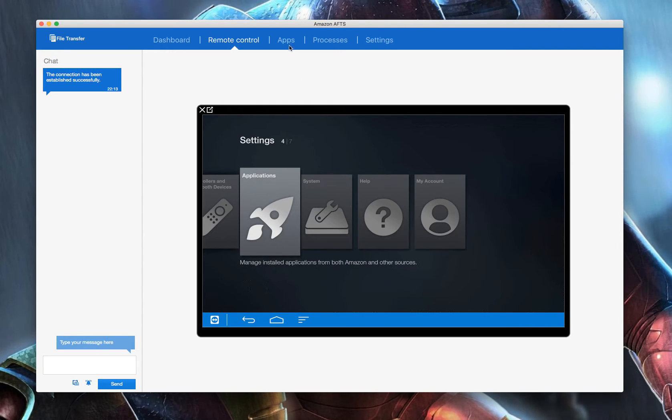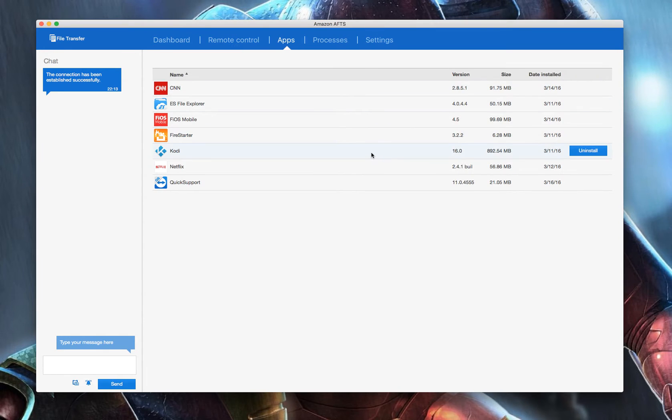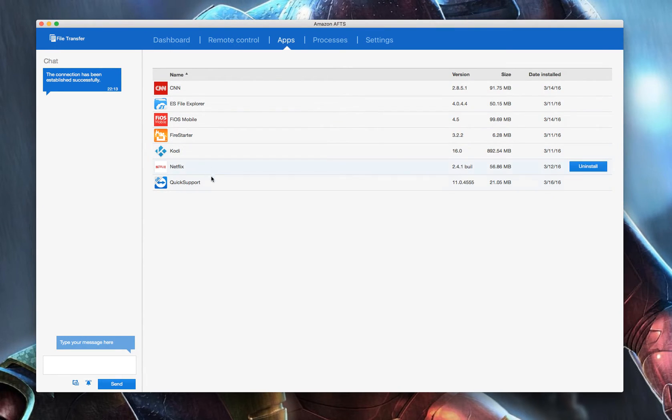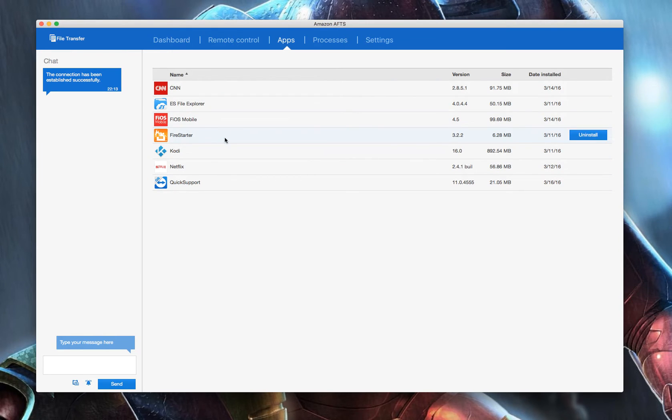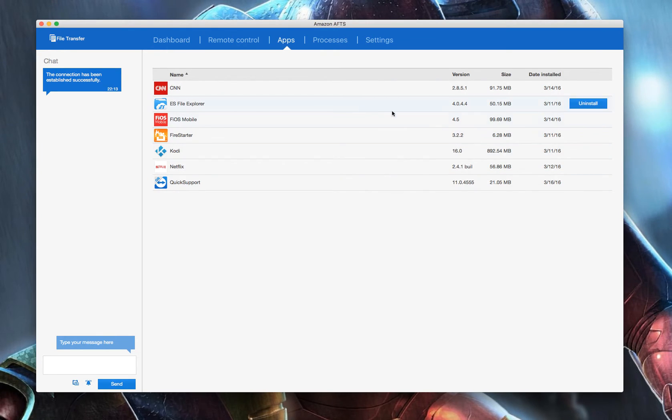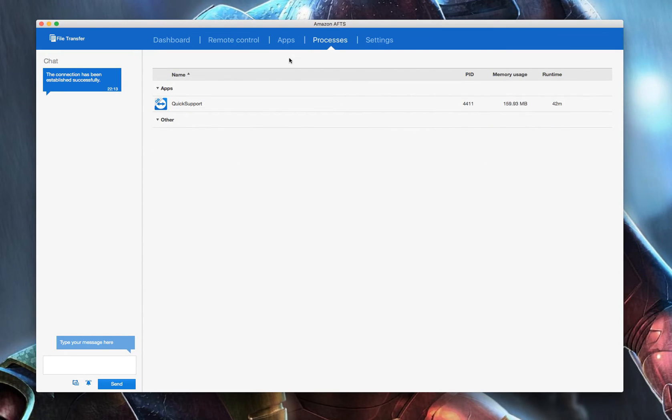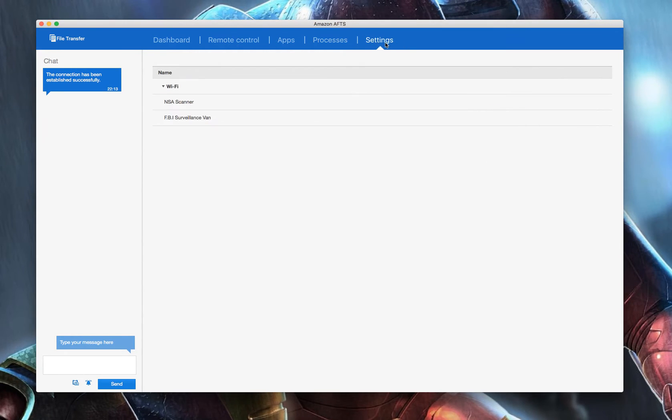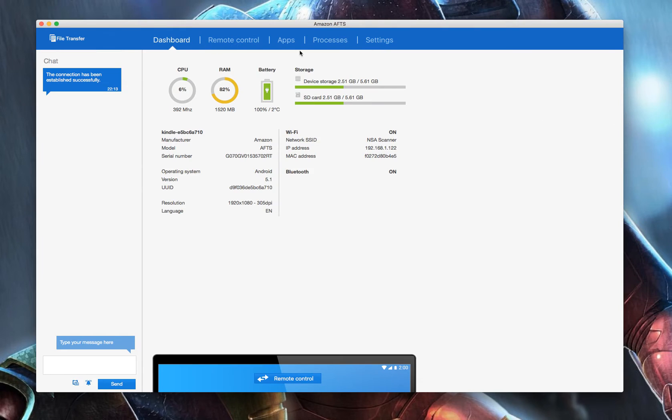You could also check their system, see what apps they're running. If you wanted to uninstall a particular app that's not running correctly for them, you could do that. You can install or uninstall Fire Starter if they don't want it.